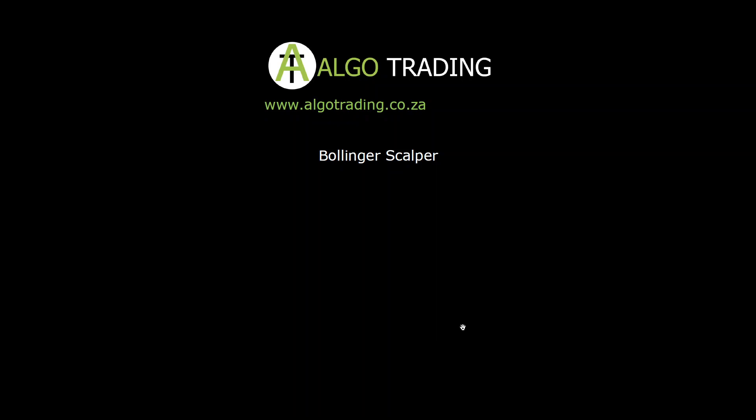Hi there, Stanton here from Algo Trading. Today I'm introducing the Bollinger Scalper. The Bollinger Scalper is made up of two moving averages, a Stochastics indicator, and the Bollinger Bands.